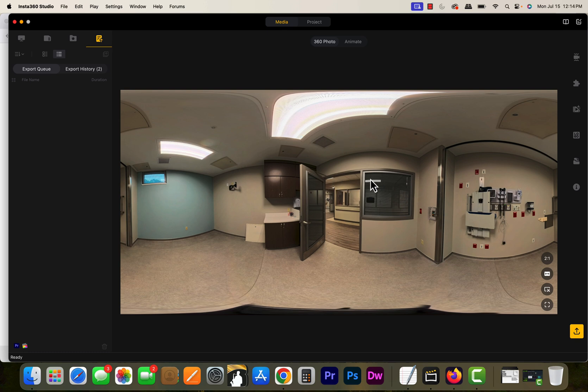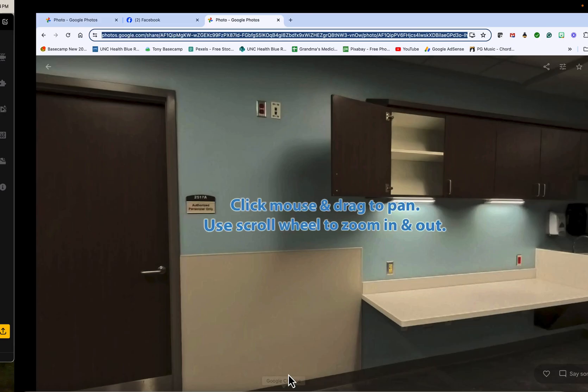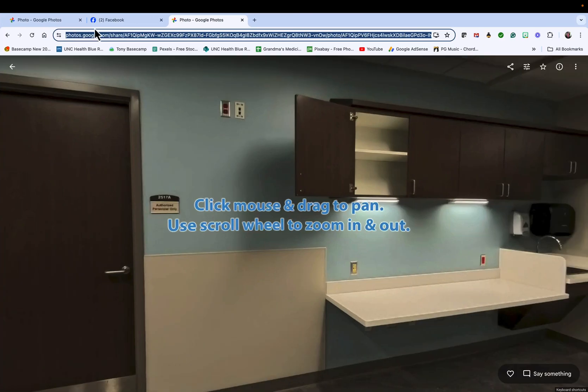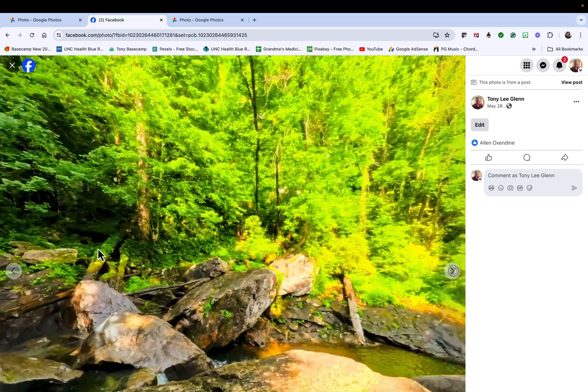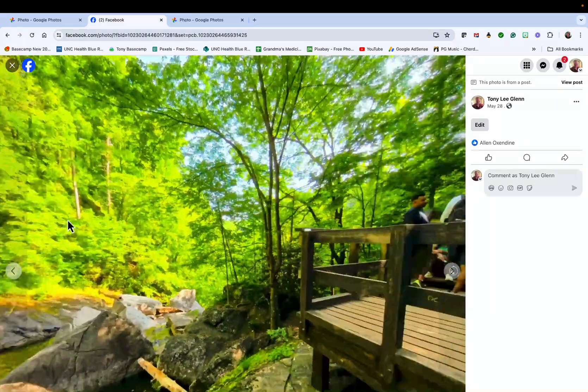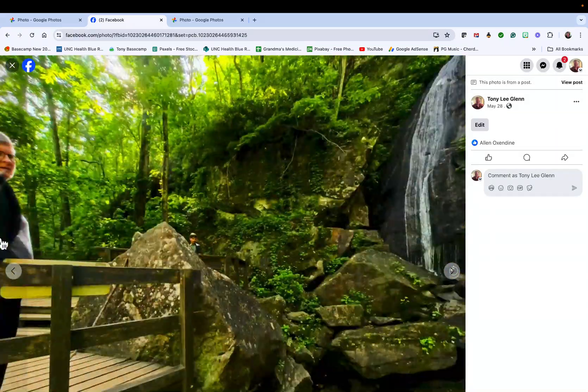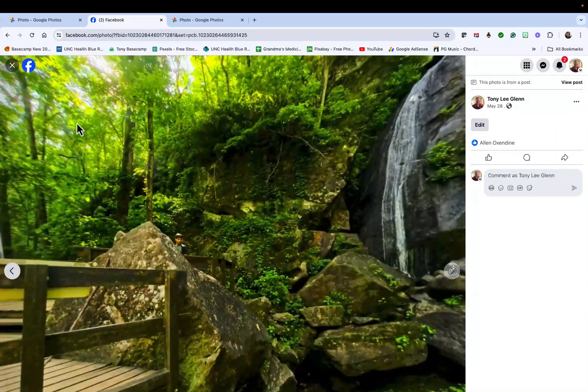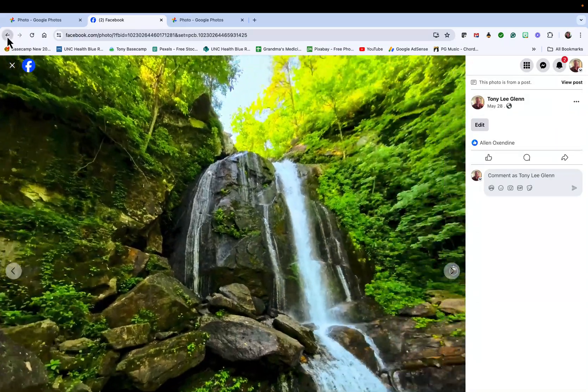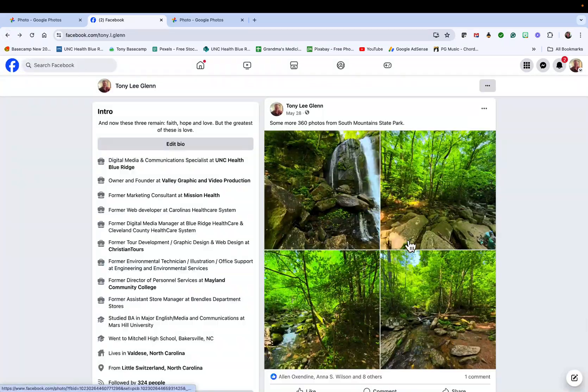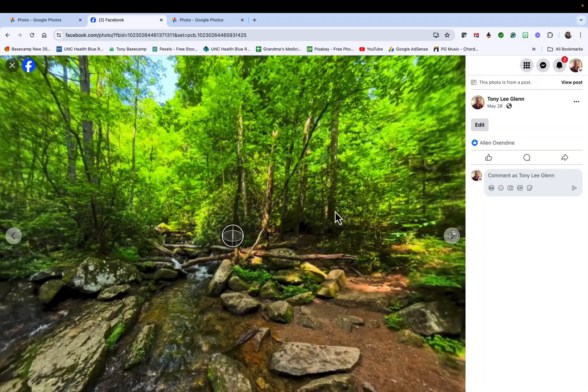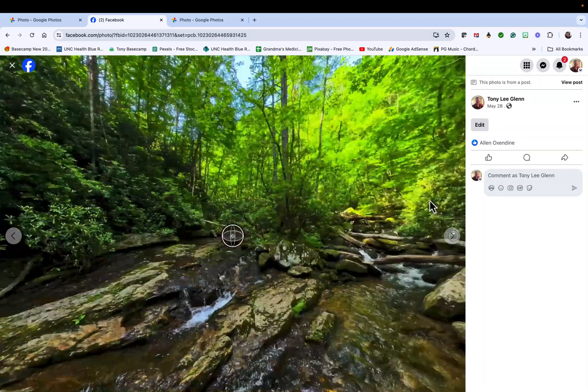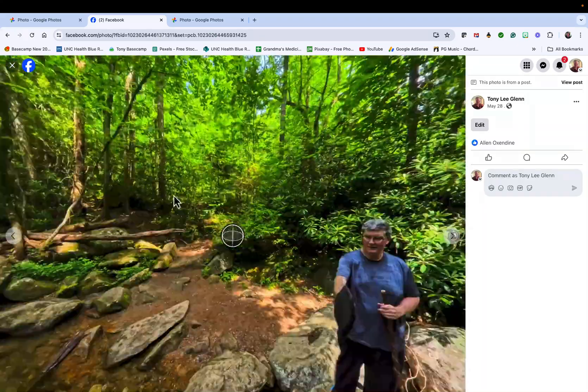I can start export and it will export that JPEG. This JPEG—not the regular file, but the resultant JPEG—can be shared to places like Facebook. Here on Facebook I've got some of these where I've shared them.